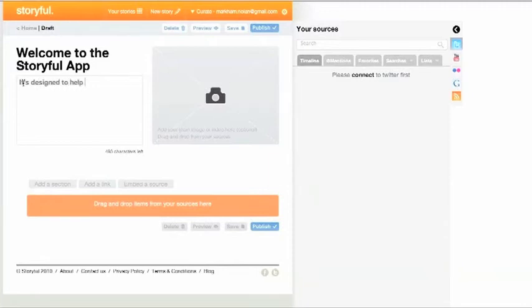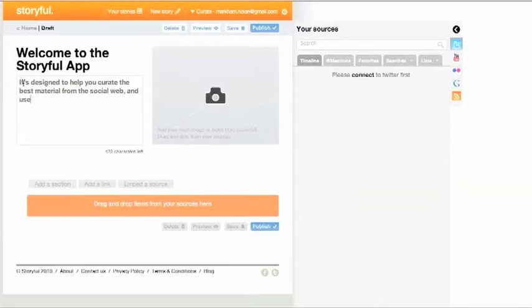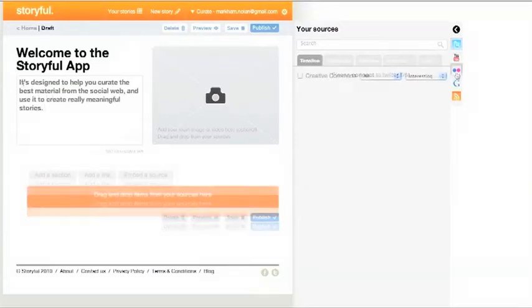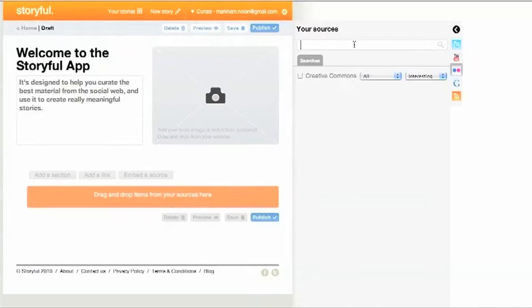It's designed to help you curate the best of the social web and create really meaningful stories. On the right you'll see the search bar, from where you can drag tweets, pictures and video into your story.